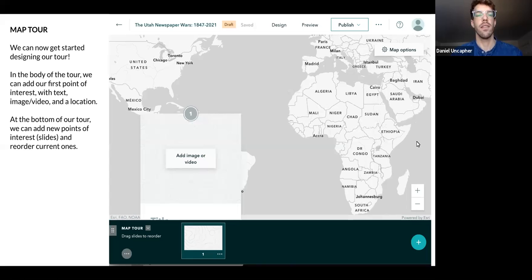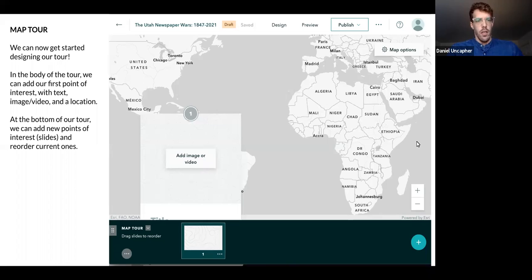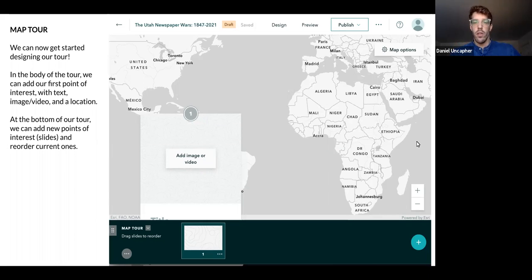You add points on your map, so you can add slides as we go. We can add an image or video, we can add text, and then we have some map options.